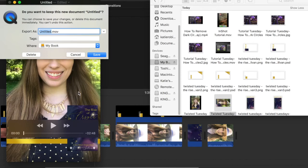Once you have it saved, it's going to save it as a dot move. Instagram TV does not accept dot move. So once you're done, just go over to your files.